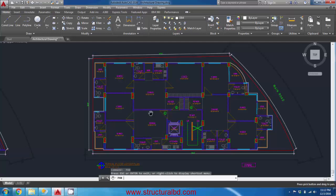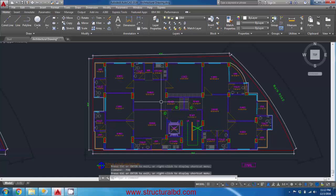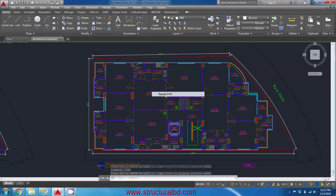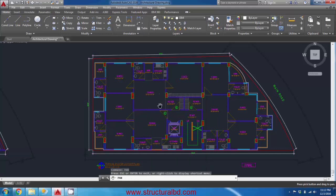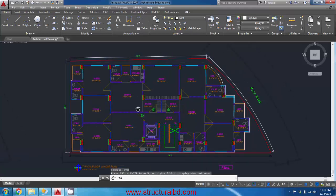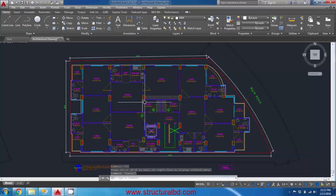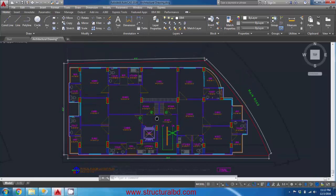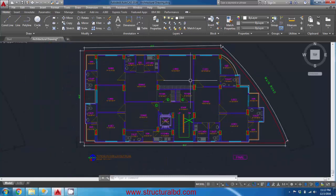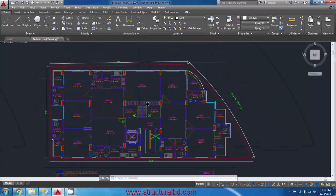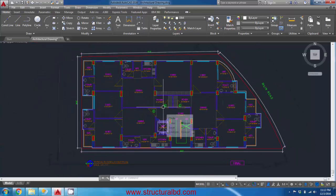To repeat a previous command, press Spacebar or Enter, or right-click and select Repeat Pan. There is also another way to pan: hold the scroll wheel of your mouse and drag the drawing. This is one of the best methods for panning.